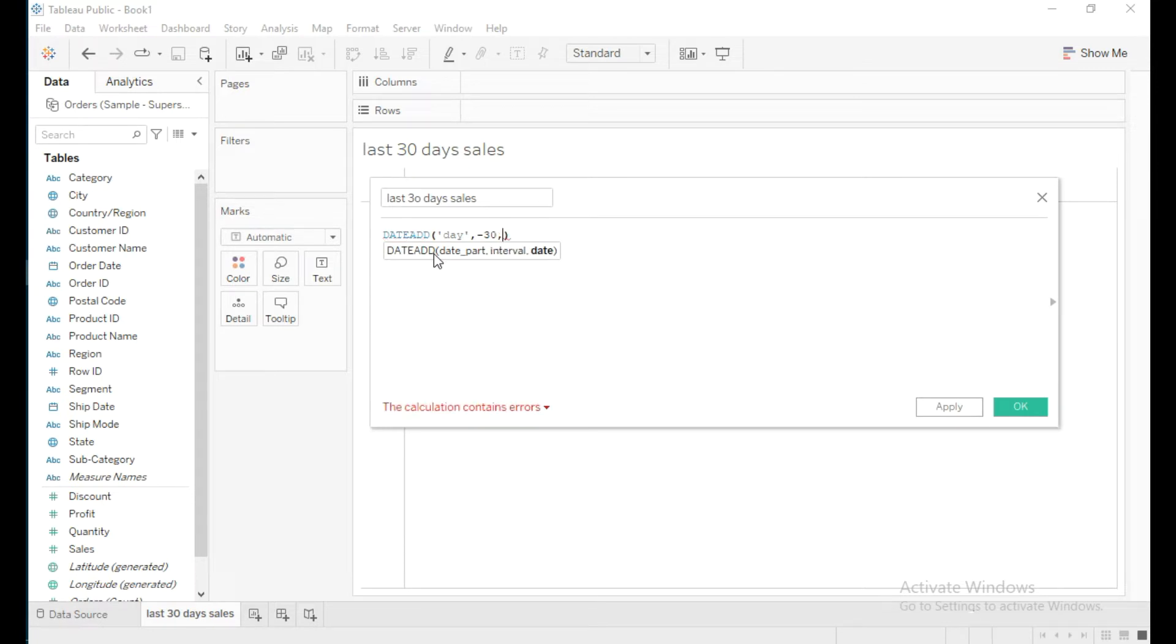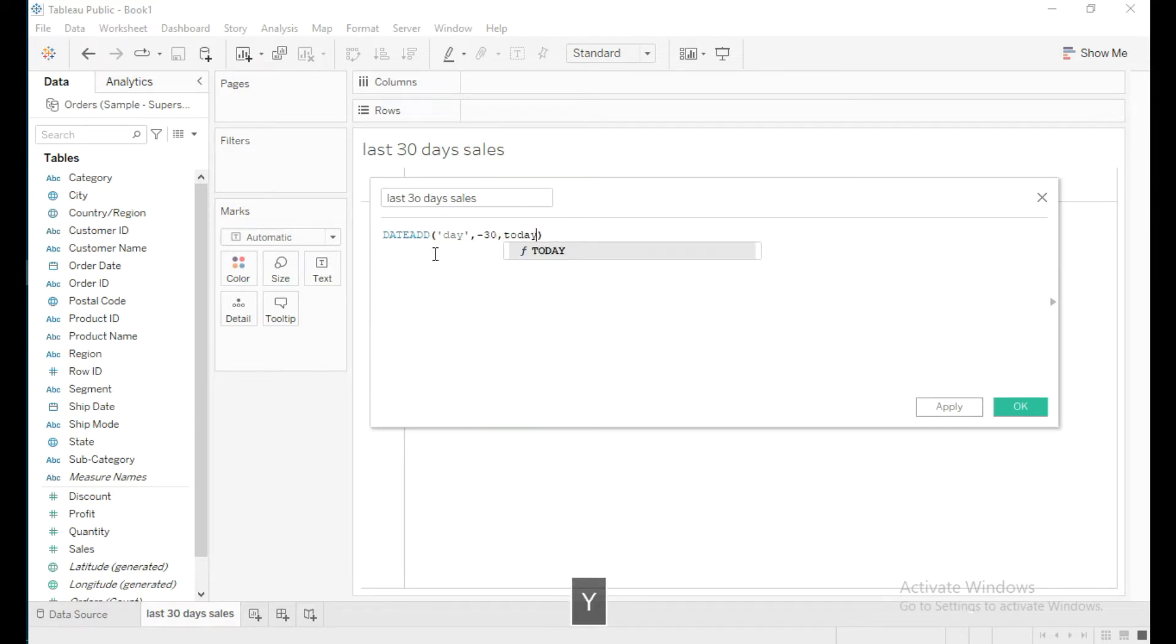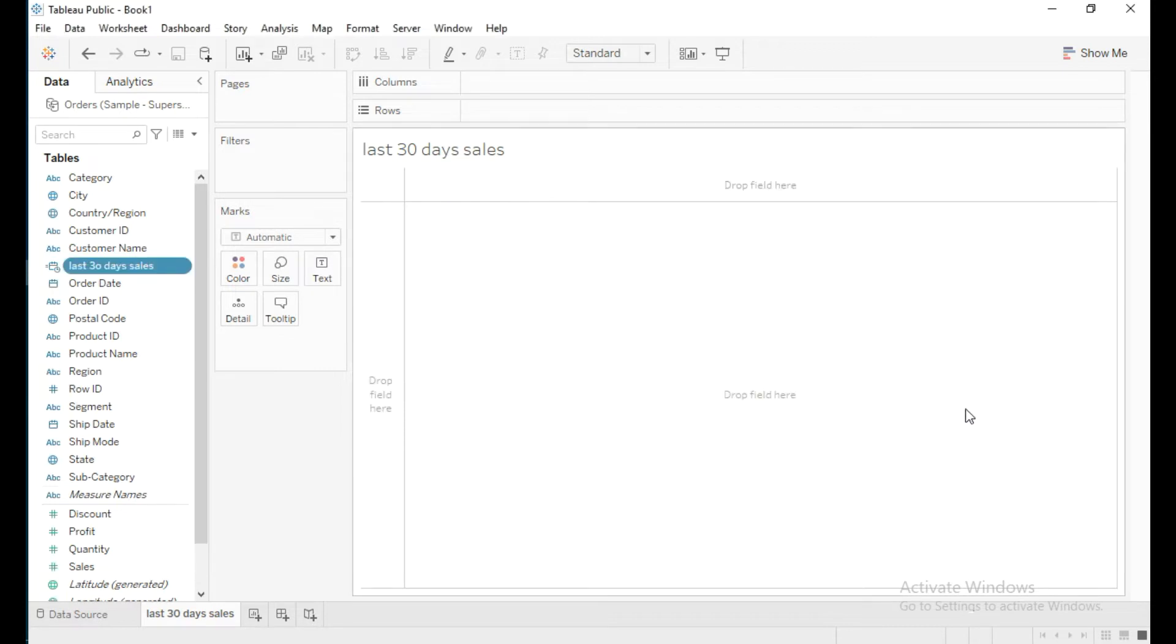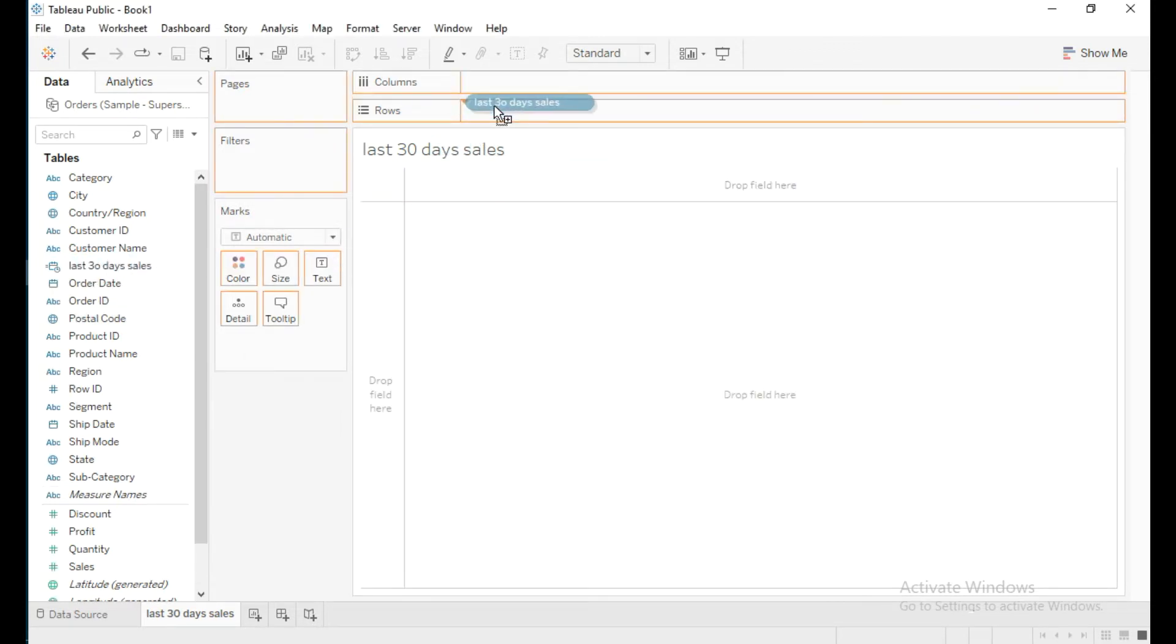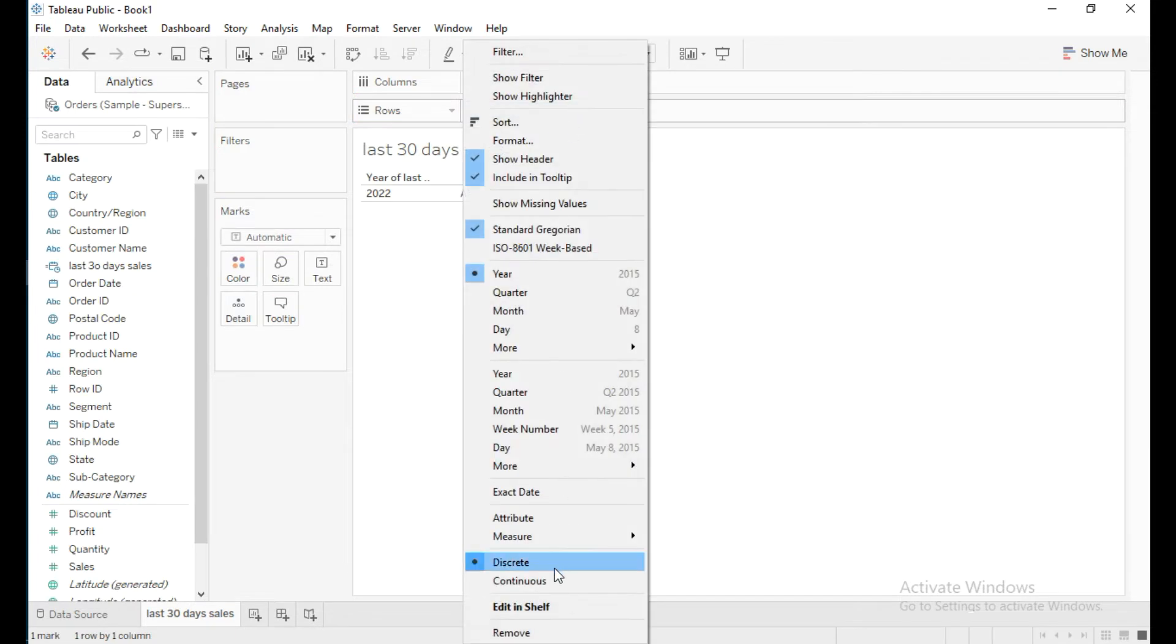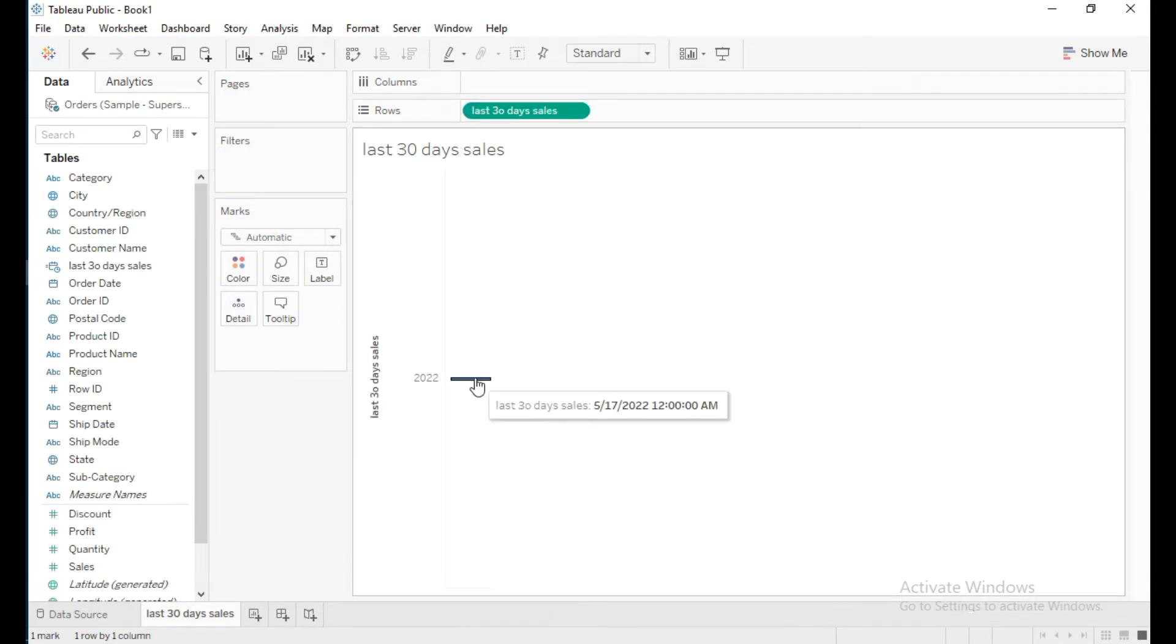I'll enter minus 30 and use the TODAY function to get the system date, which is June 16th, 2022. I'll click OK and place this calculated field in rows, then select the exact date. It's showing the exact date as May 17th,